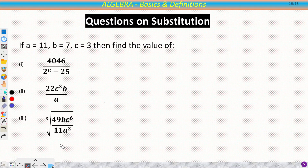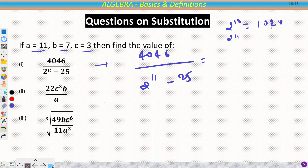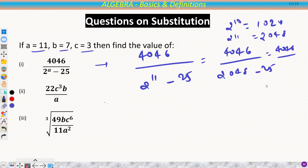Let's do some substitution questions. Given a = 11, b = 7, c = 3. First, find 4046 / 2¹¹ − 25. Since 2¹⁰ = 1024, then 2¹¹ = 2048. So 4046 / 2048 − 25... simplifying, 4046 / 2048 reduces, and the answer is 2.